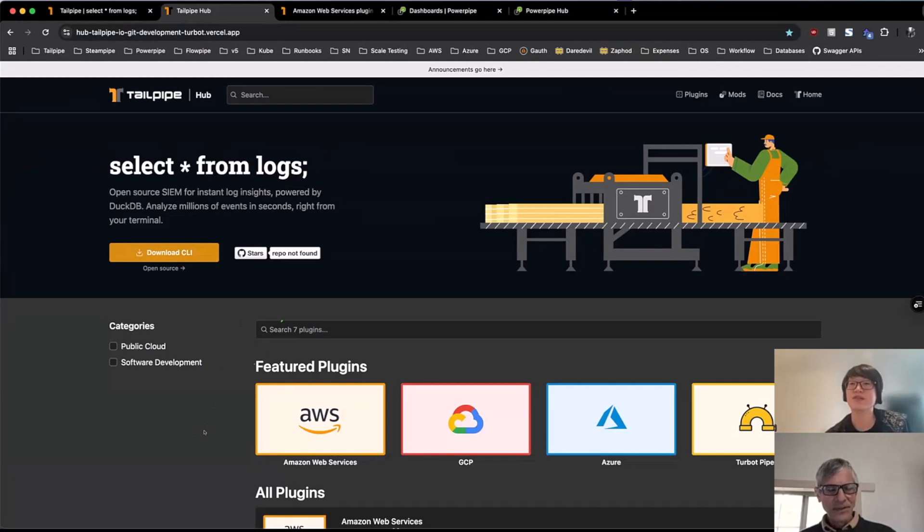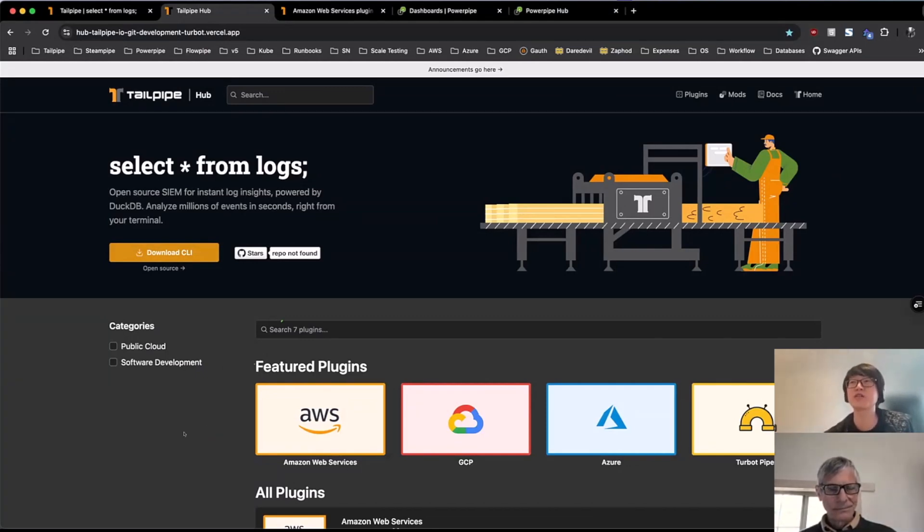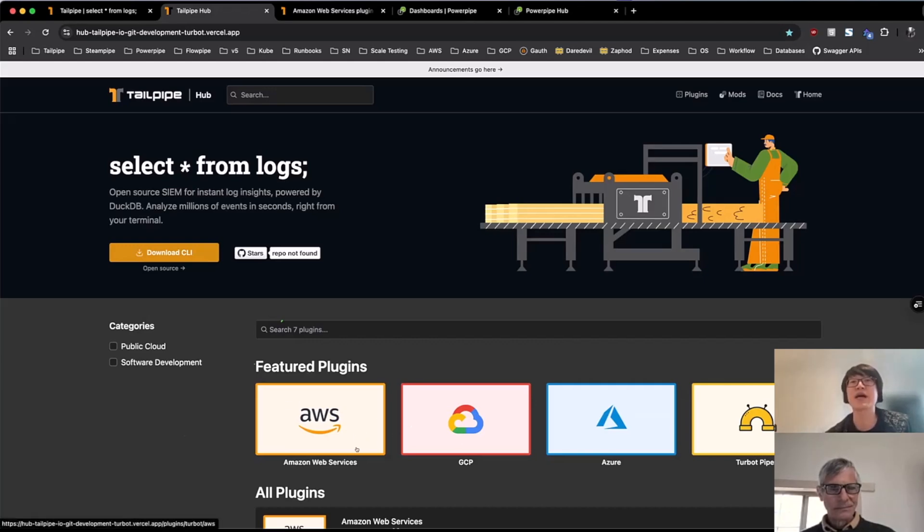Okay. So this is the Tailpipe hub. Yeah. So this is our Tailpipe hub. This is where anyone can go to learn more about all the plugins we have available. And then within each plugin, we have information about how to get started and the tables and the sources.